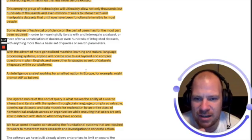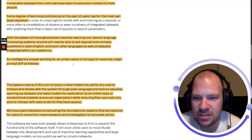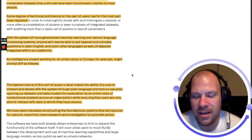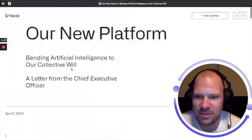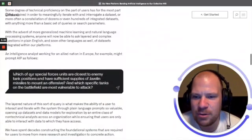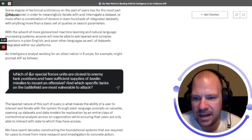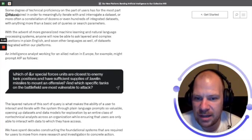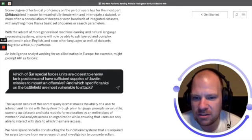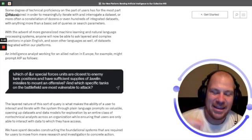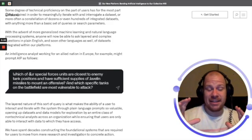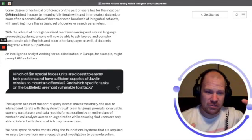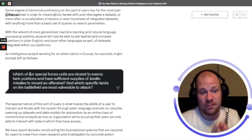With the advent of more generalized machine learning and natural language processing systems, anyone will now be able to ask layered and complex questions in plain English. An intelligence analyst working for allied nations in Europe, for example, might prompt the AIP as follows: 'Which of our special forces units are closer to an enemy tank position and have sufficient supplies of Javelin missiles to mount an offensive, and which specific tanks on the battlefield are most vulnerable to attack?'